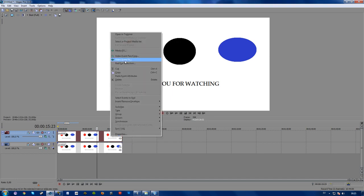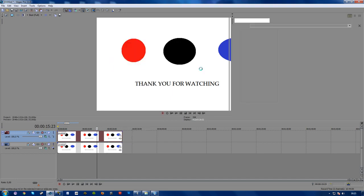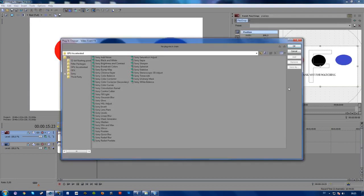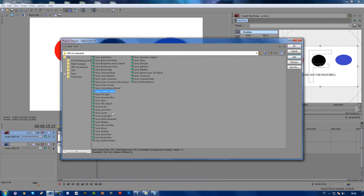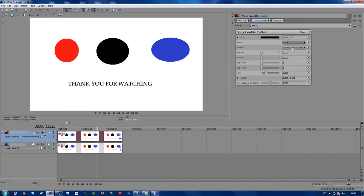Now this pops up and you want to choose Sony Cookie Cutter and Sony Pixelate. Go ahead and press OK. What the Cookie Cutter does is that it chooses the area to pixelate.